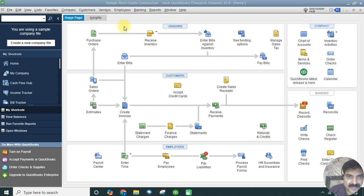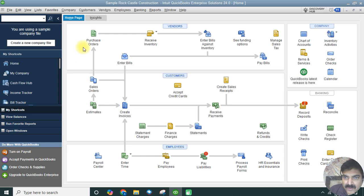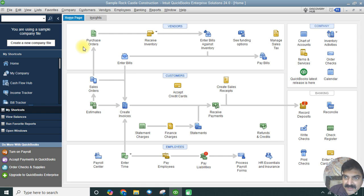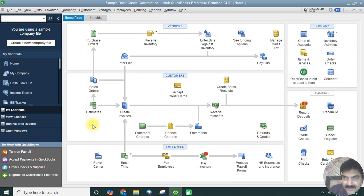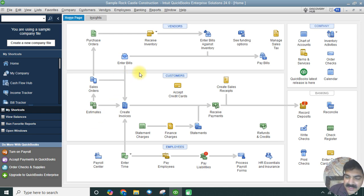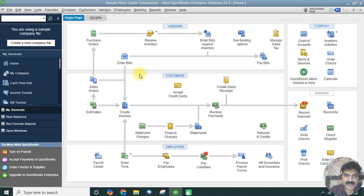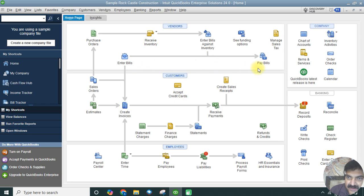This is the home page of the QuickBooks file, and you can see all the shortcut icons there. When you click on them, it will directly take you to your transaction page where you can create sales orders, invoices, purchase orders, and so on.